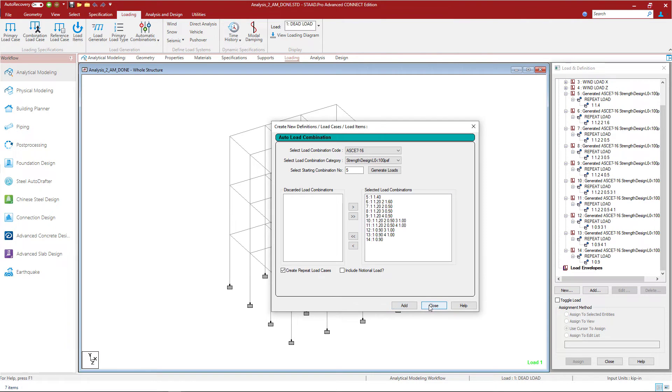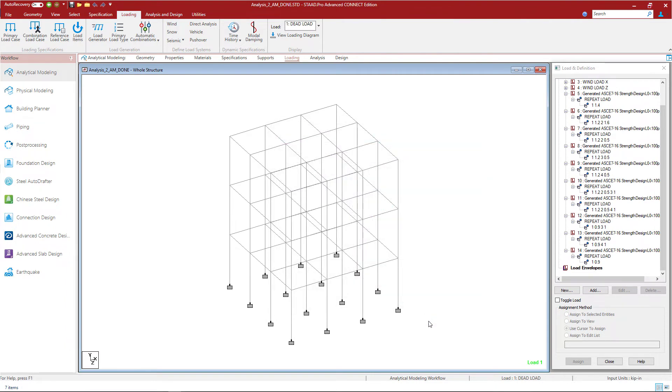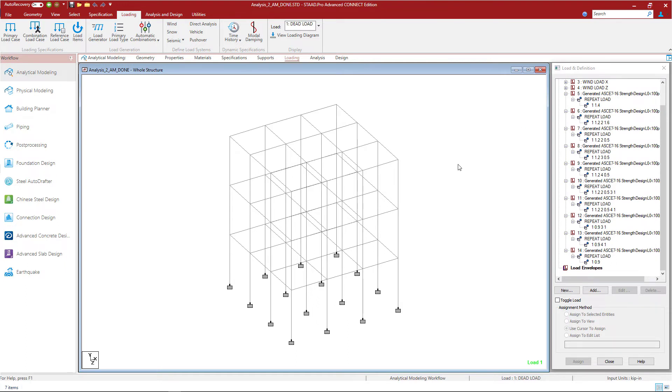Once we're finished let's go ahead and click close. Here in the load and definition dialog I can see all of the load combinations that I just generated. The red L adjacent to each combination indicates that this is a repeat load and not a traditional load combination. With that in mind I am ready to move on to the analysis step.